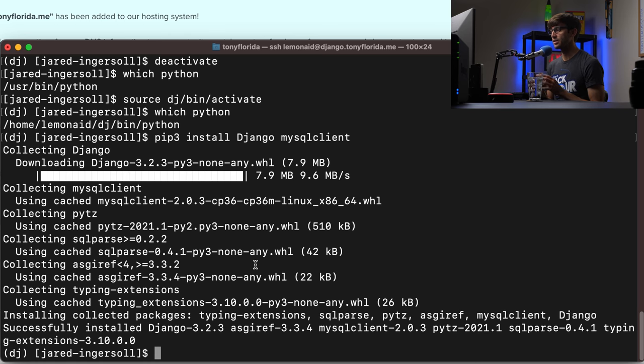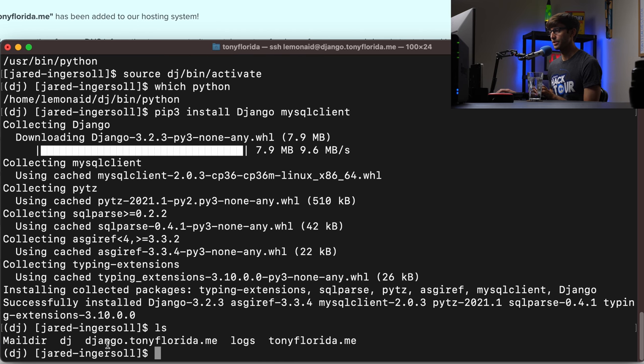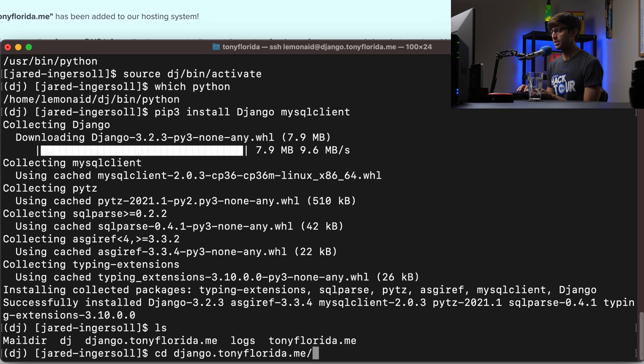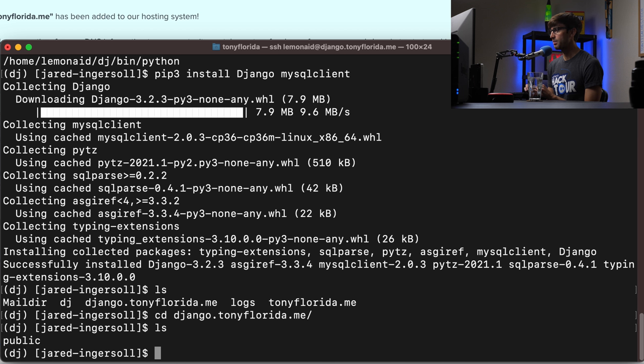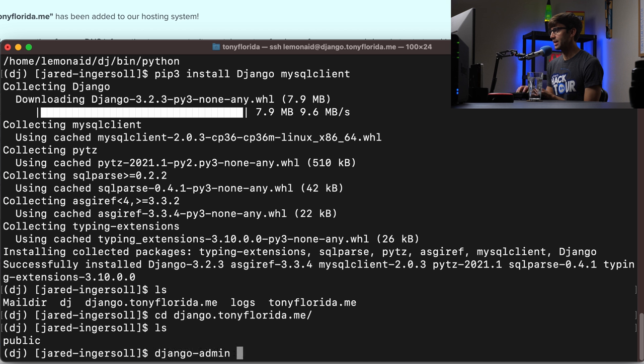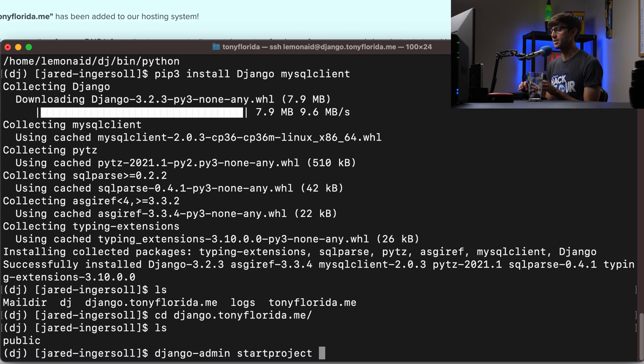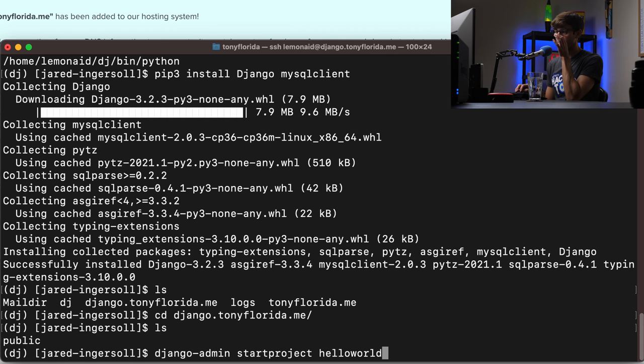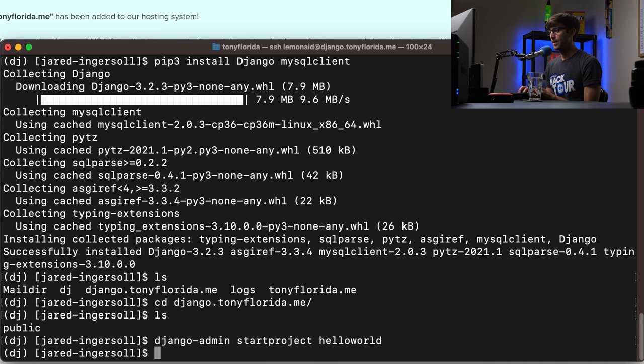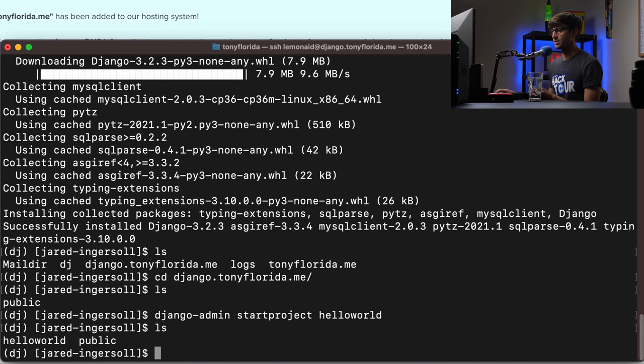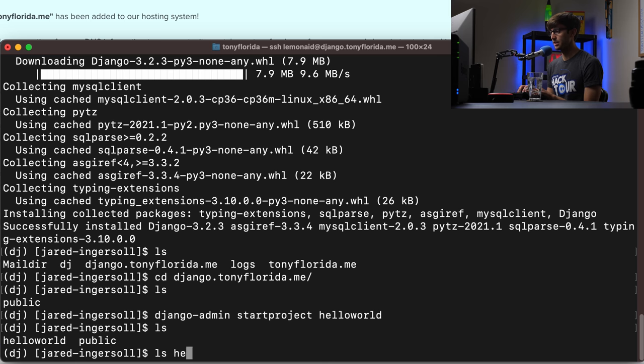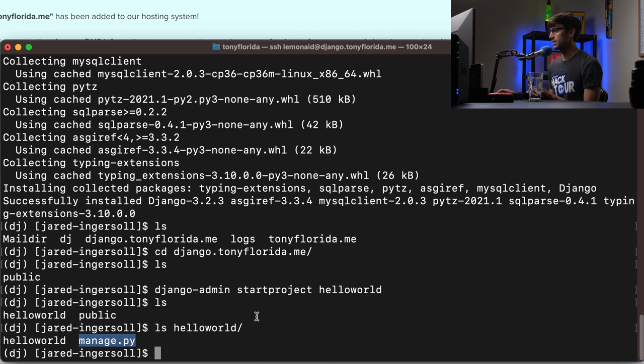Let's go ahead and create our django project. So we can do that. Again we are in the root of our home directory. Let's go into the django.tonyflorida.me directory. And in here what do we got? We got a public directory. So what we're going to do is execute the django admin command. We want to type in start project. And this is where we're getting into the django specific aspect of this tutorial. And then hello world is going to be the name of our project. You can pick whatever you want for that. So hit enter. And if you do another ls you'll see that we have a hello world directory. And inside hello world we have a hello world subdirectory with a manage.py file. Those are standard django project files.